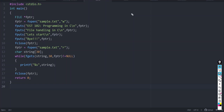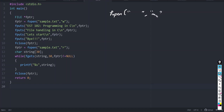In file handling operations, the major functions we learned were: first is fopen, which is used for opening a file. It has two arguments — one is the file name given in double quotes, and then the mode in double quotes. The mode will be for reading or writing. This was one function we learned for opening a file.